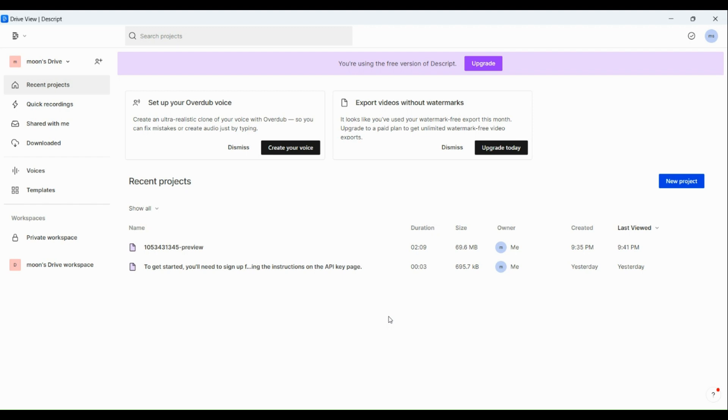So as for me, I'm gonna start off with a project that I have already done before. So say for instance, we're gonna have this file. Just simply click on the file.